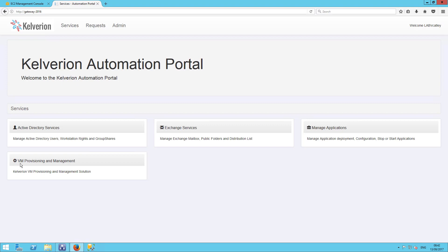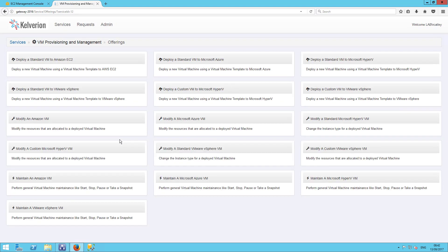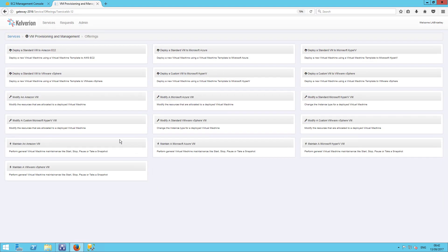So we can see the Kelverion Automation Portal. And if you've not seen it before, I'd encourage you to check our other videos on the YouTube channel. We're going to go straight into the VM Provisioning and Management Service. And you can see there are a number of offerings here.